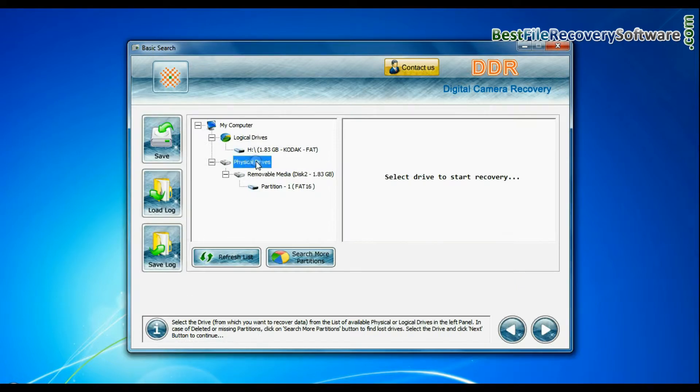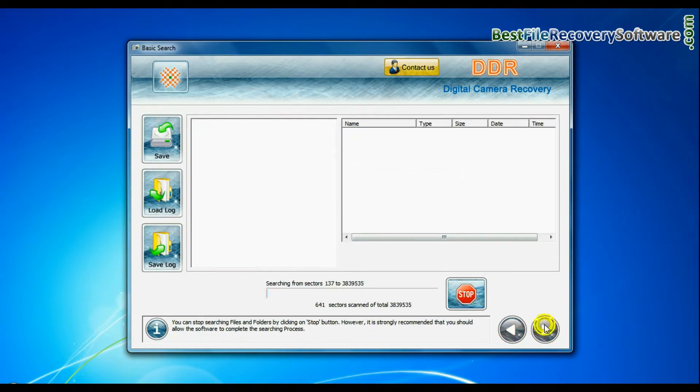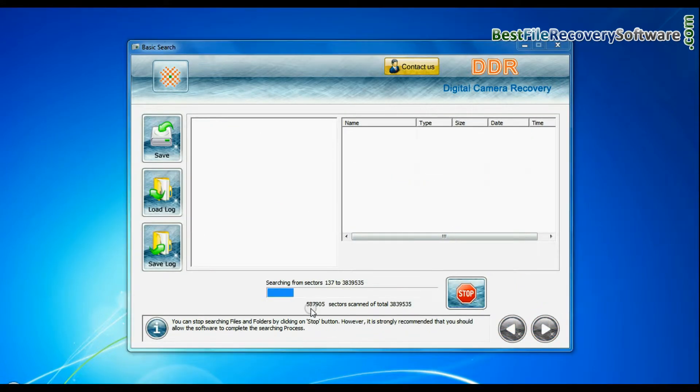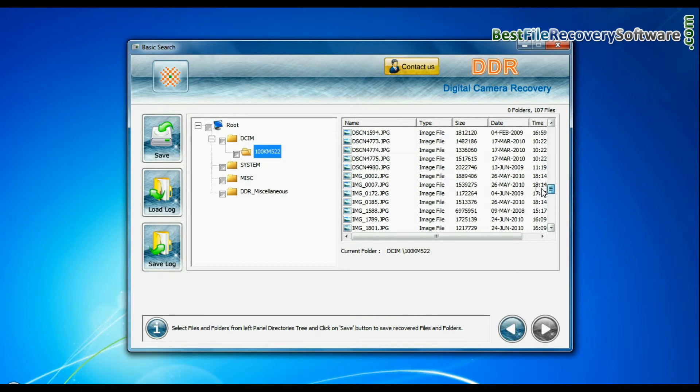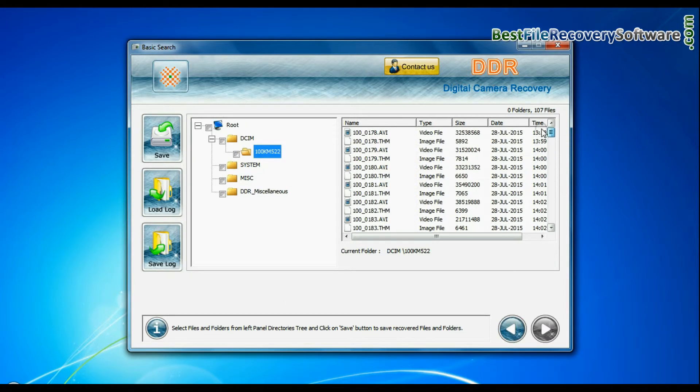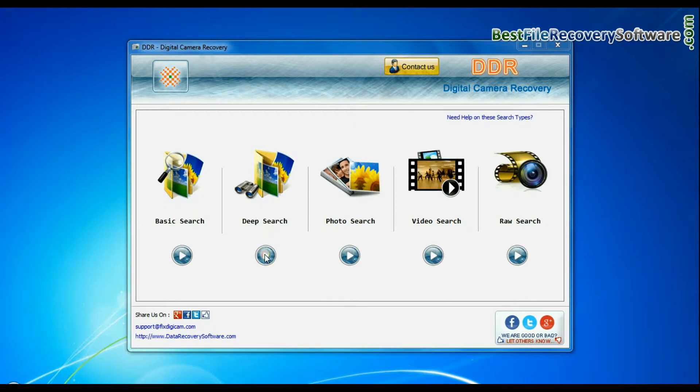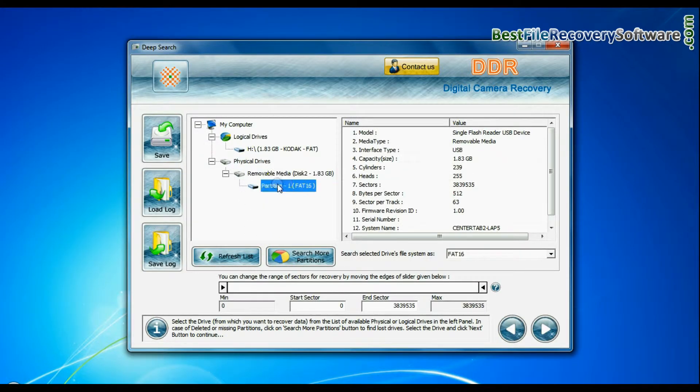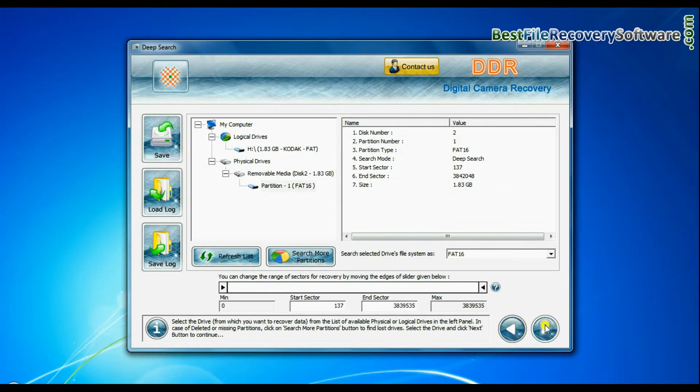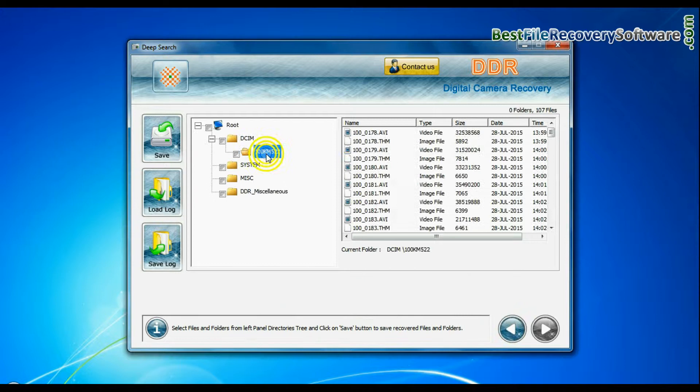Basic search quickly recovers data in most common data loss cases on the basis of fundamental partition parameters. Deep search thoroughly scans the storage media to recover data even in complicated data loss cases.